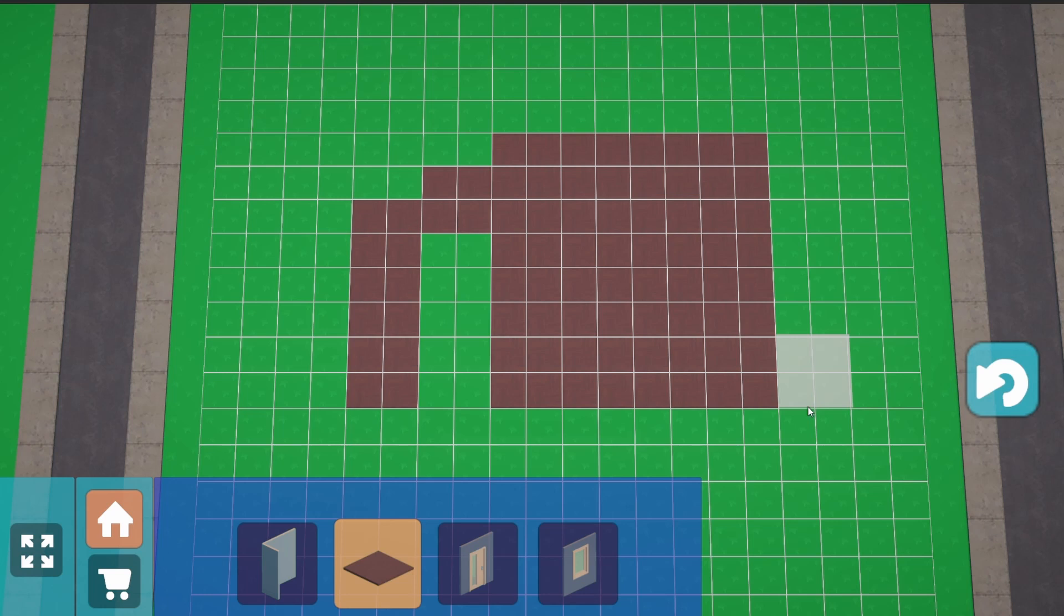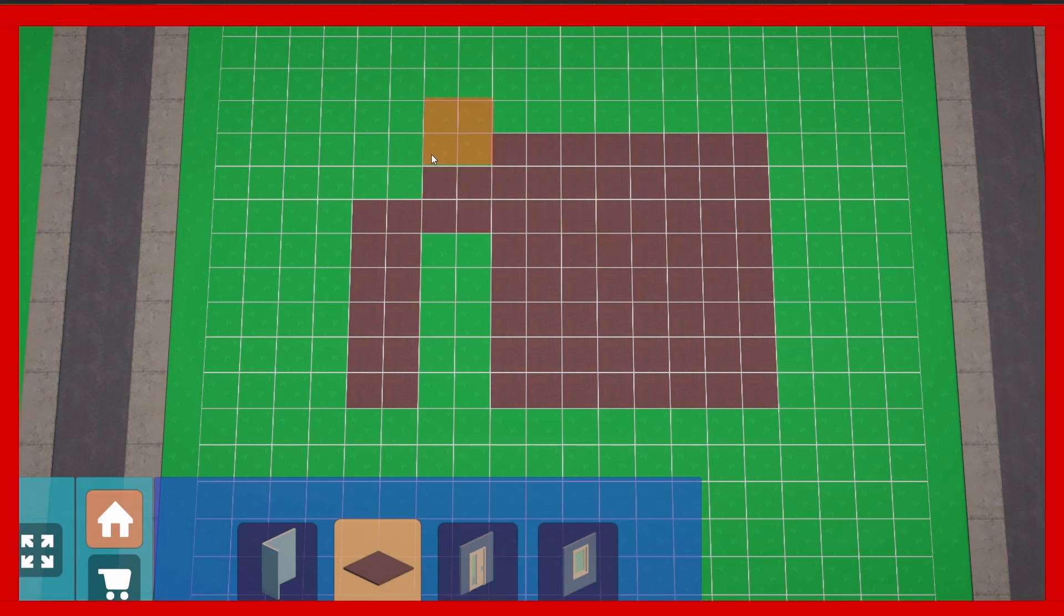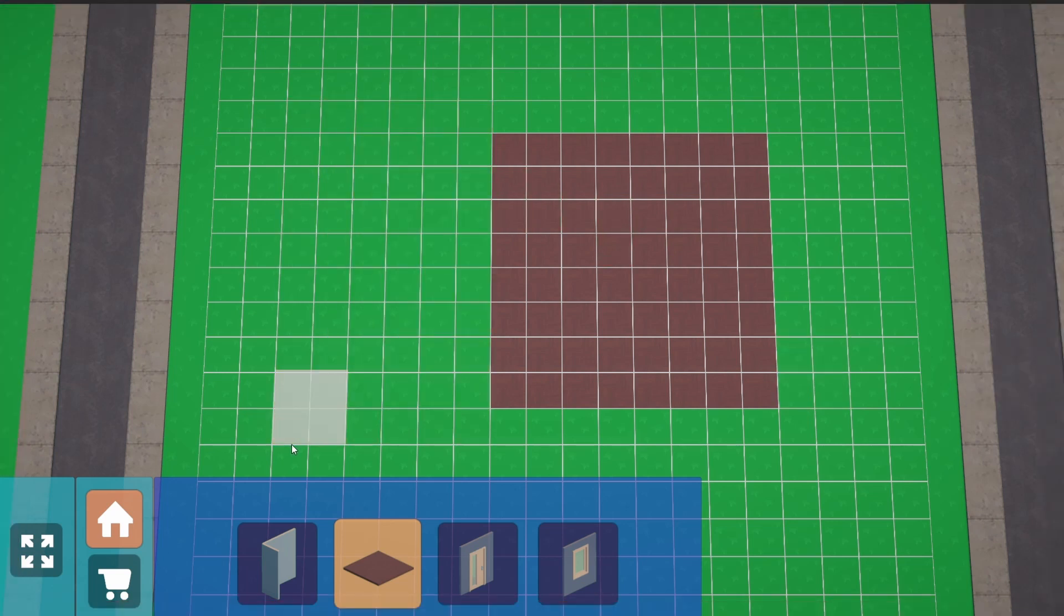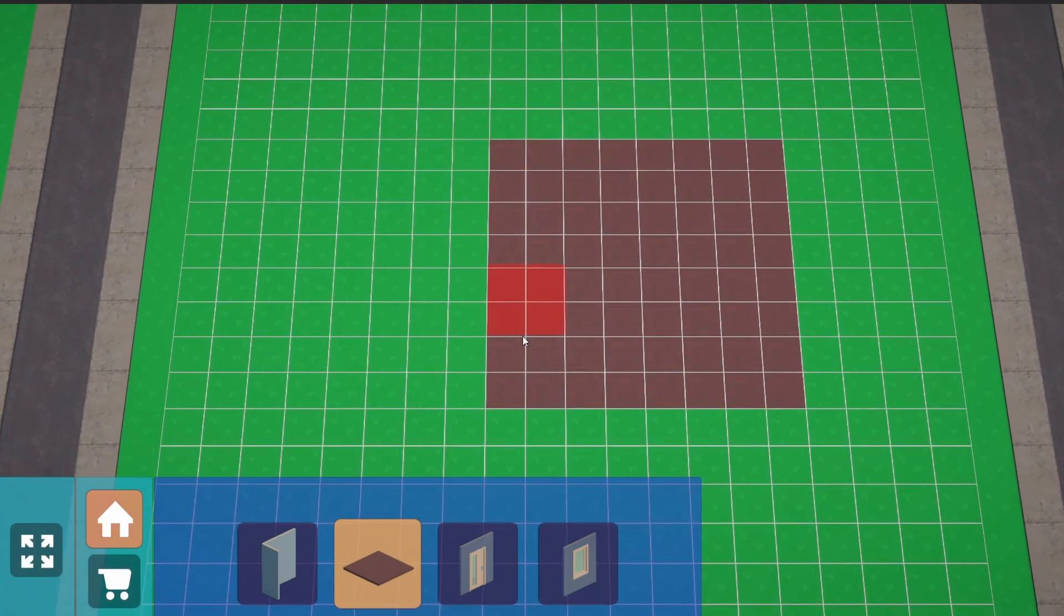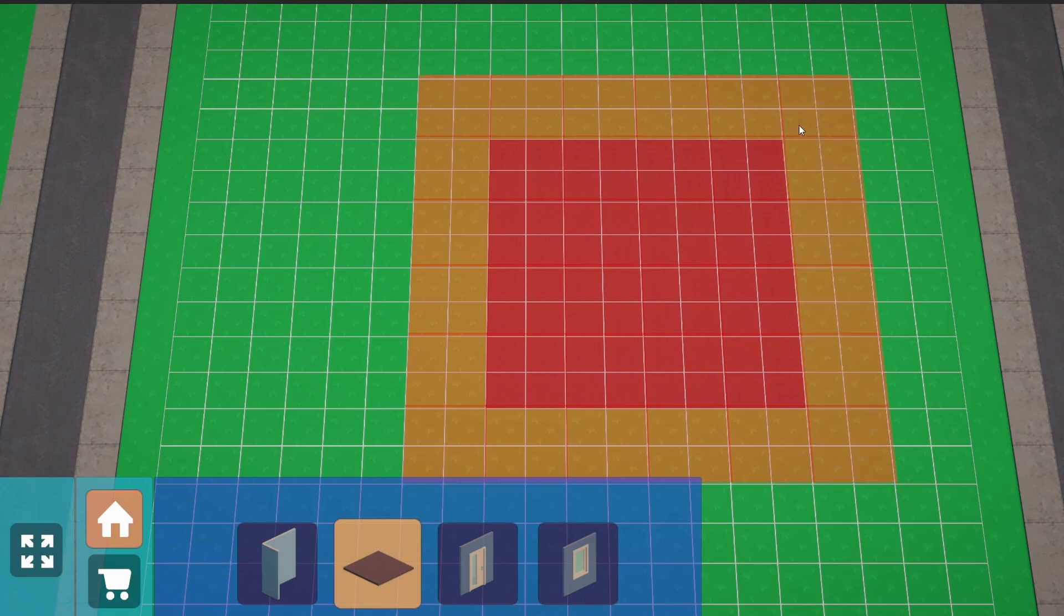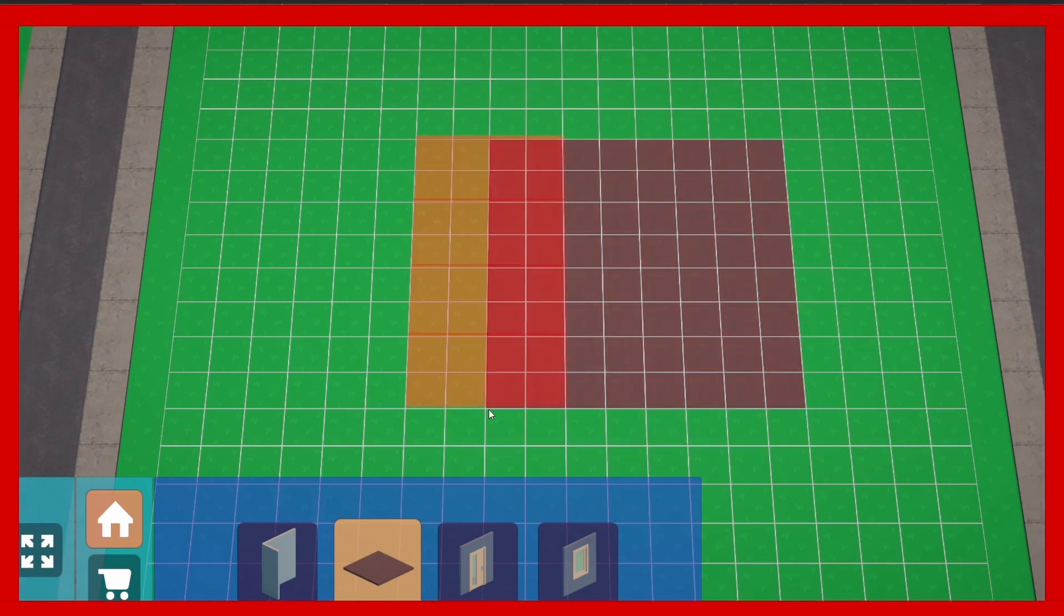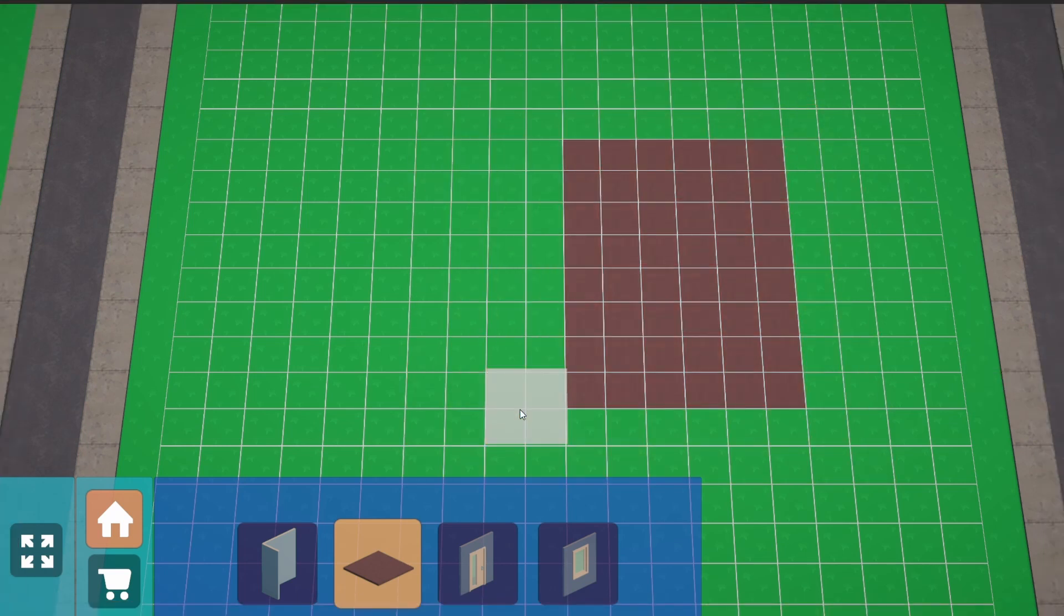Obviously we also need to have a way to remove objects from our map and for this we need to have a way to store in some way where we have already placed objects so that we know if we can place again here objects or if we can delete those.